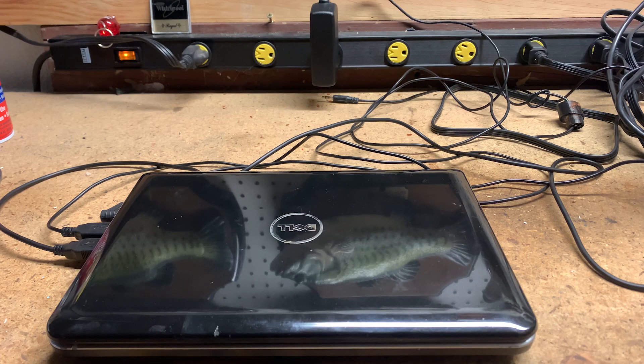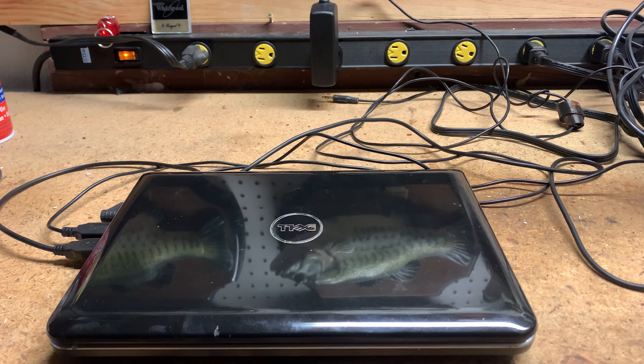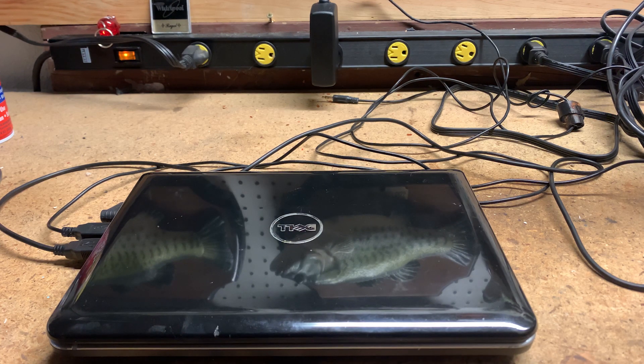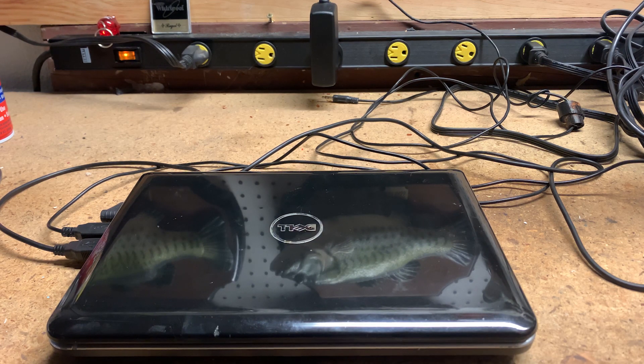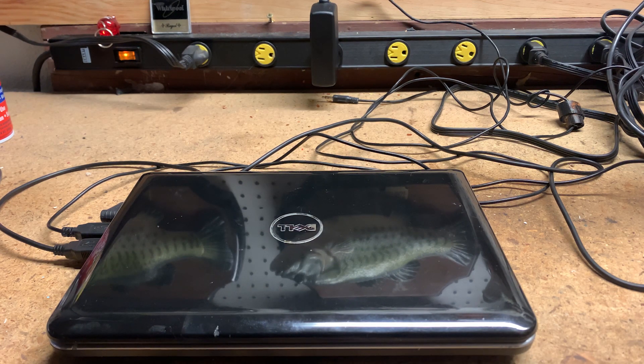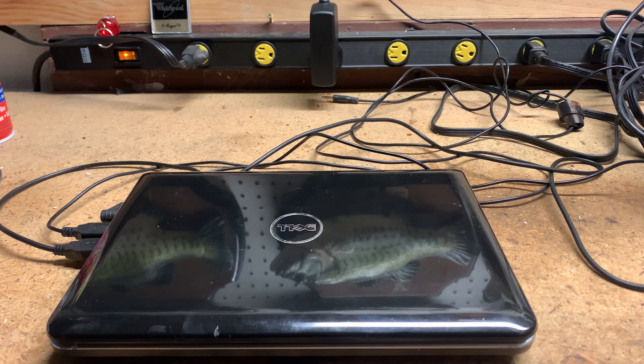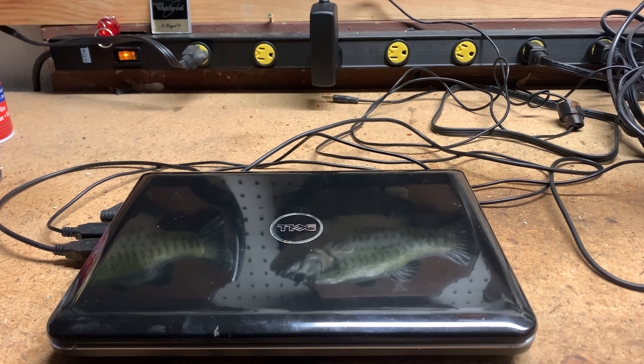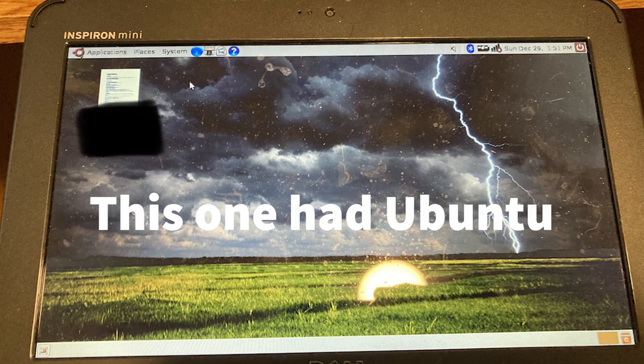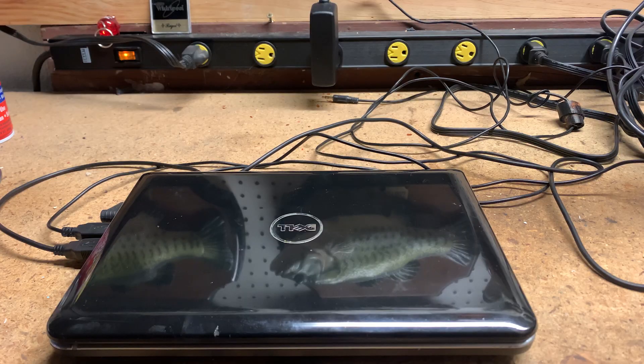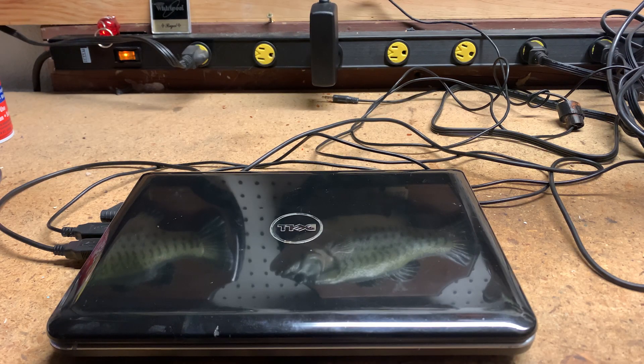So this has an Intel Atom N270 and one gigabyte of RAM. I was surprised that it only has a 16 gigabyte SSD, but at least it has an SSD. This normally would have came with Windows XP, Windows Vista, or Windows 7. But I have something kind of interesting on here.